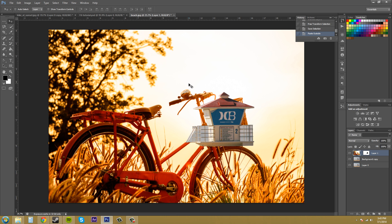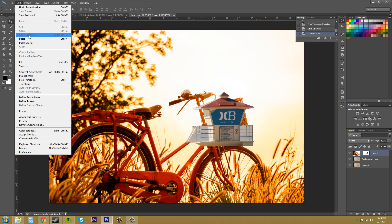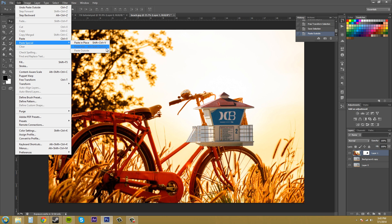For Paste in Place, there's a hotkey: Shift Control V. So Edit, Paste in Place is Shift Control V. And then Paste Into is Alt Shift Control V. And those are obviously for the PC.